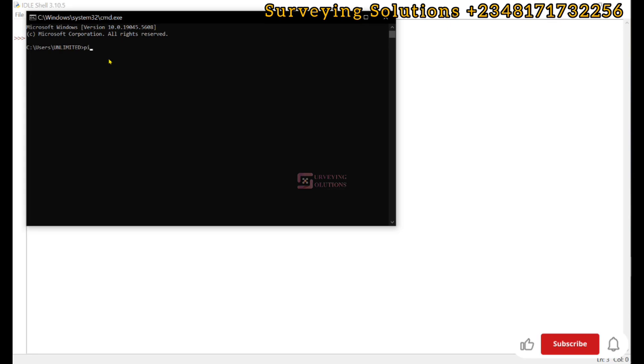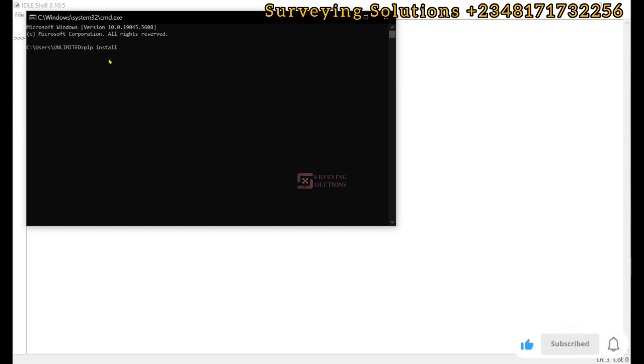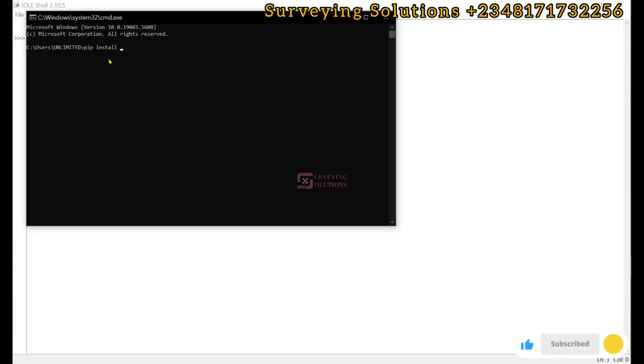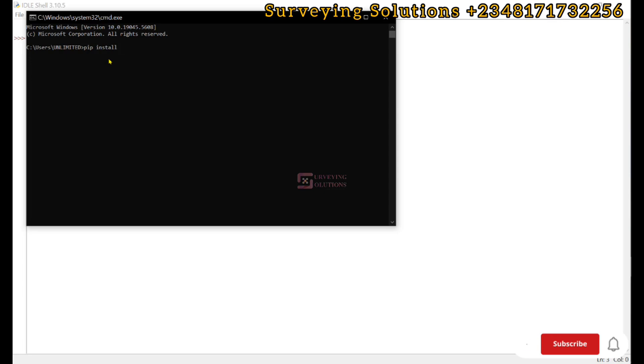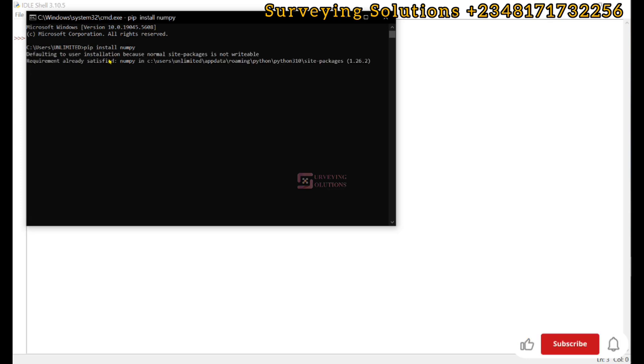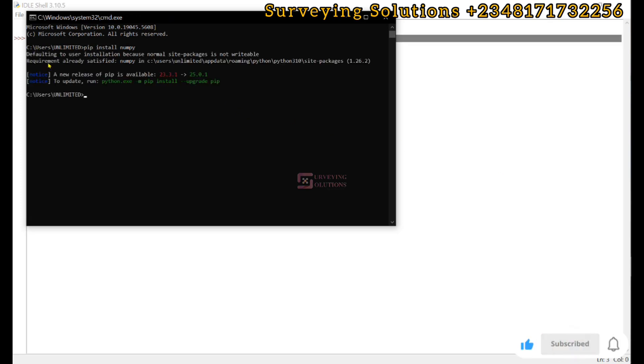We go with pip install. What is pip? Pip is the Python package installer. It helps you install Python libraries. So pip install, the first one we want to install is NumPy. We click on enter. It has already been installed.